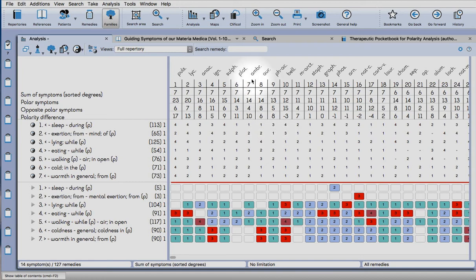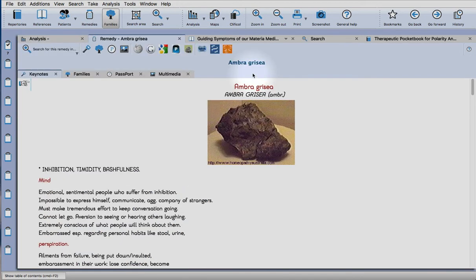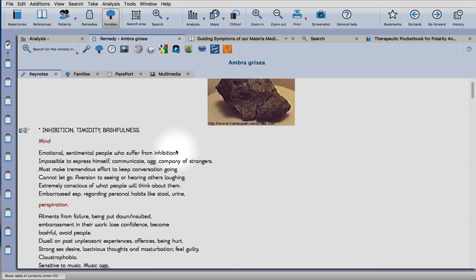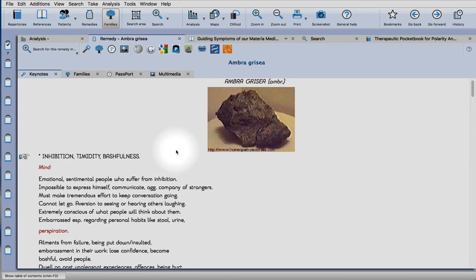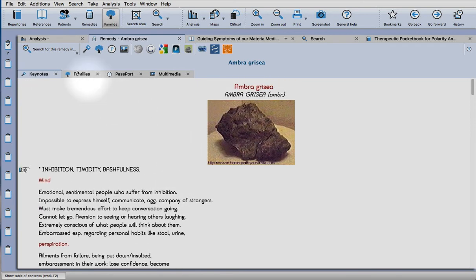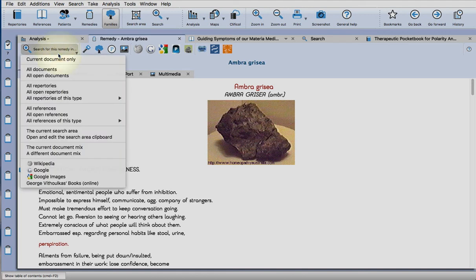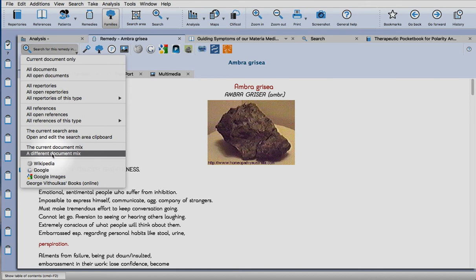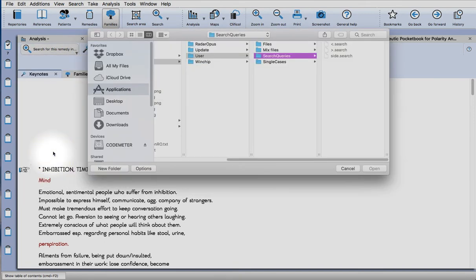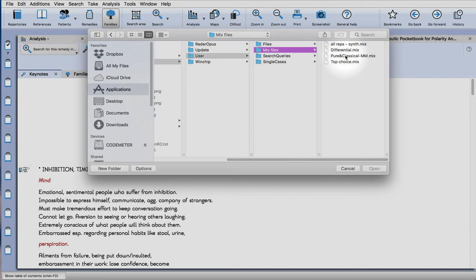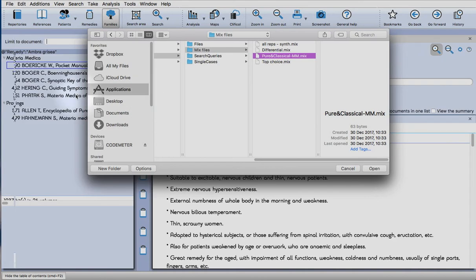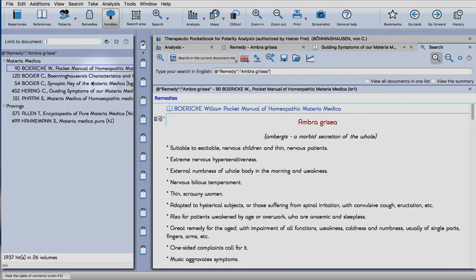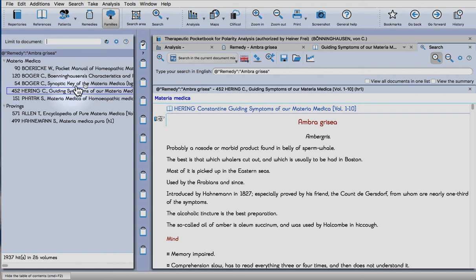As usual, you can click on a remedy or double click depending on your preferences and look at the keynotes. You can also search in the references or create a document mix. I can show you how to do that in another video, but essentially you can save your different combinations of books to look in. I've created one that's classical and pure materia medica.